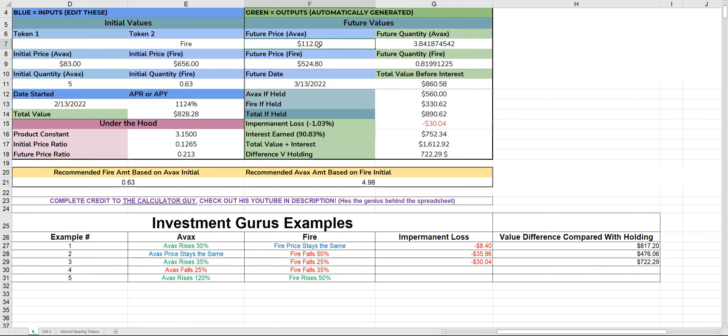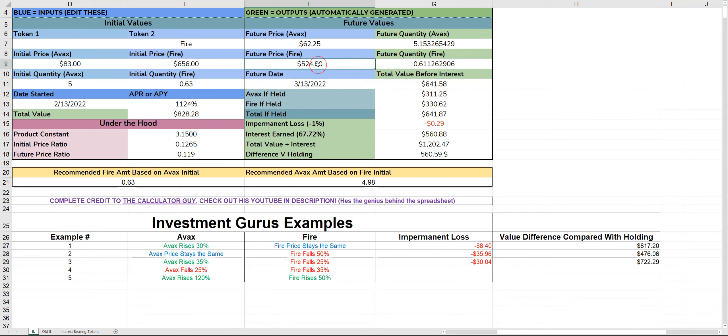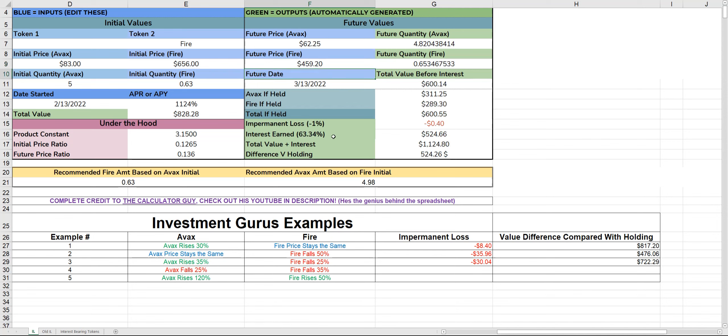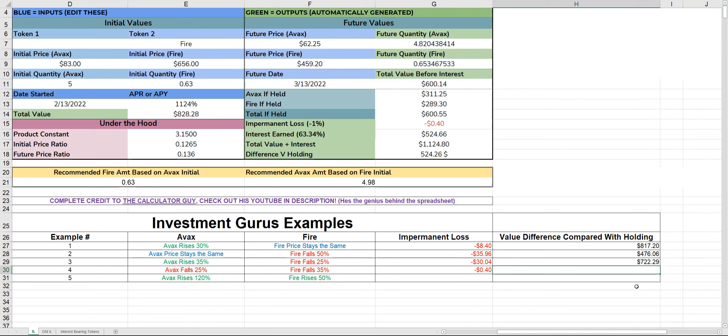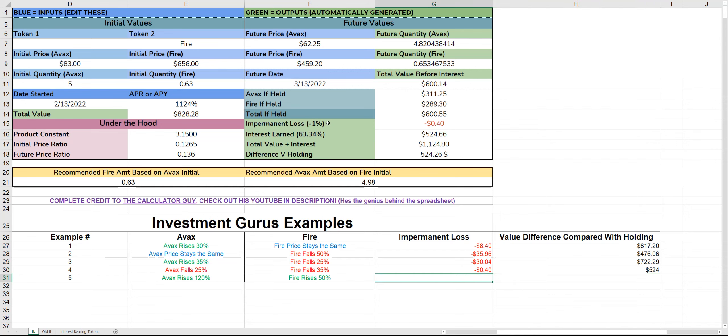Now another scenario: AVAX falls 25% to $62, and Fire actually falls as well. So what happens when they both fall? Your impermanent loss is actually only 40 cents. Not much, but they've both fallen. Well, you still earn $524. So in this scenario, you've earned more than when AVAX price stayed the same but Fire fell 50%. Both assets have fallen 25% and 35%, but you've still earned more than that one asset falling 50%.